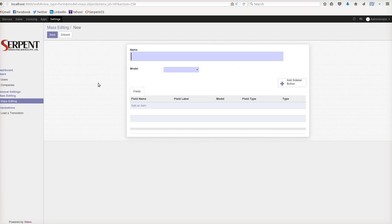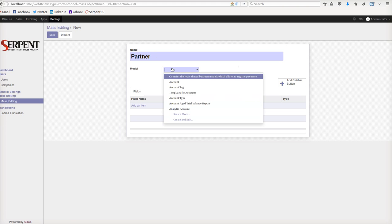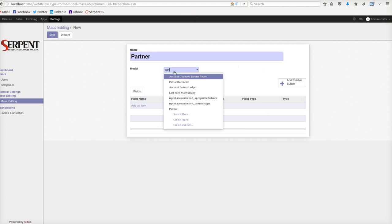We will go with the example of partners. It's going to make a global object called master object. I am creating a model called partner. I'll select a record - of course, the model has to be partner, which is res.partner to be named technically.